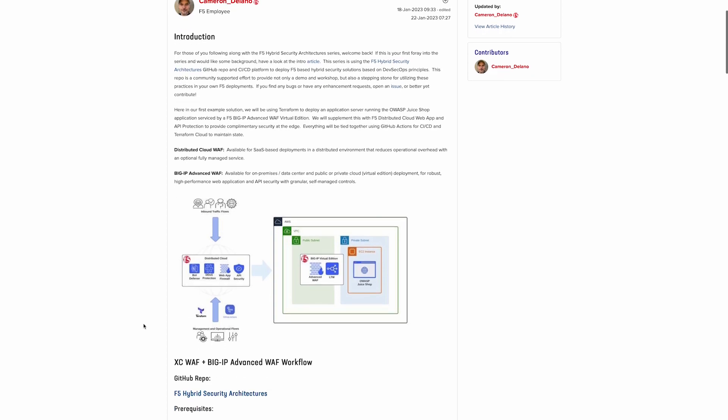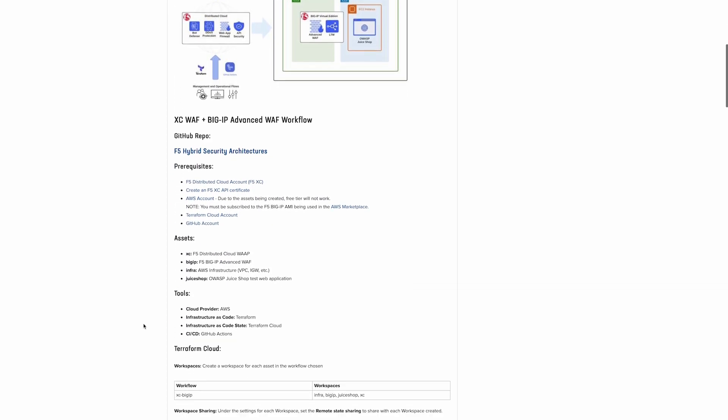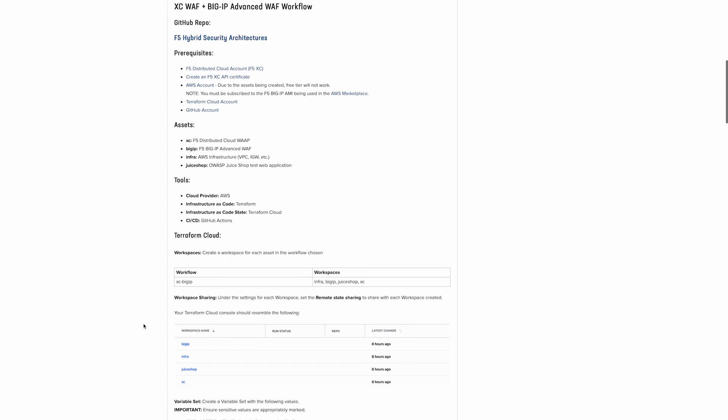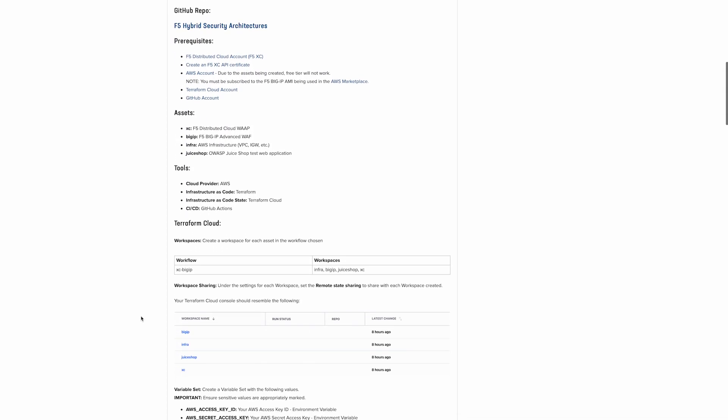Now let's take a quick look at the prerequisites we need for the deployment. You're going to need a distributed cloud account and an API certificate, an AWS account that's subscribed to the BIG-IP machine image in the AWS Marketplace, as well as a Terraform cloud and a GitHub account. Now let's go ahead and get into our demo.